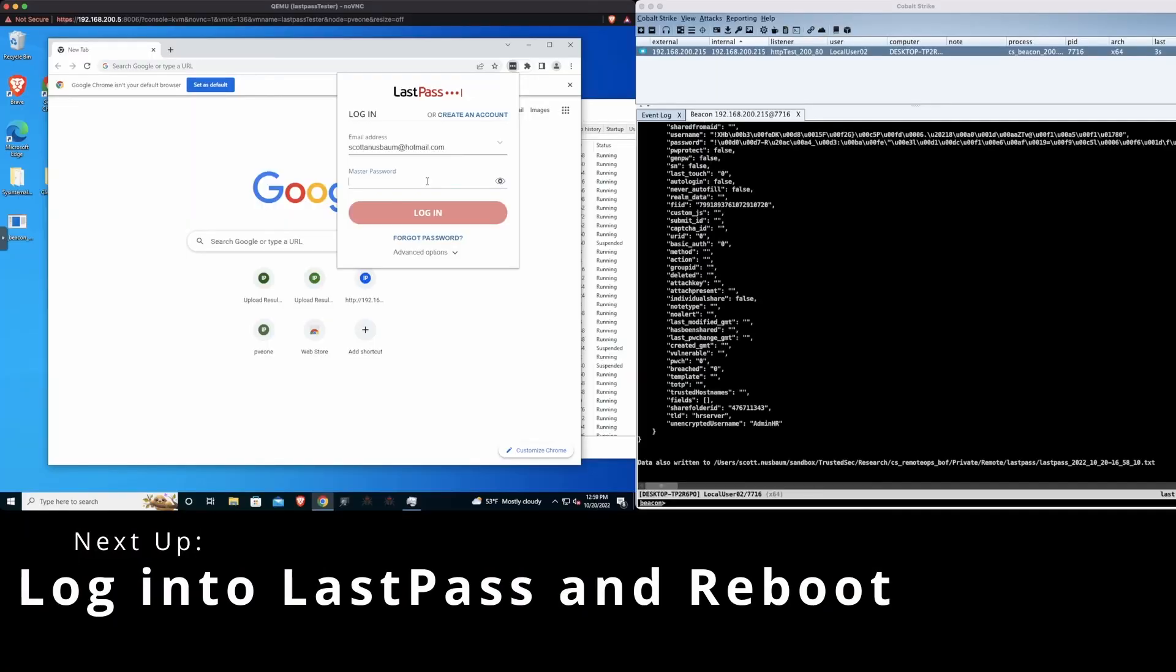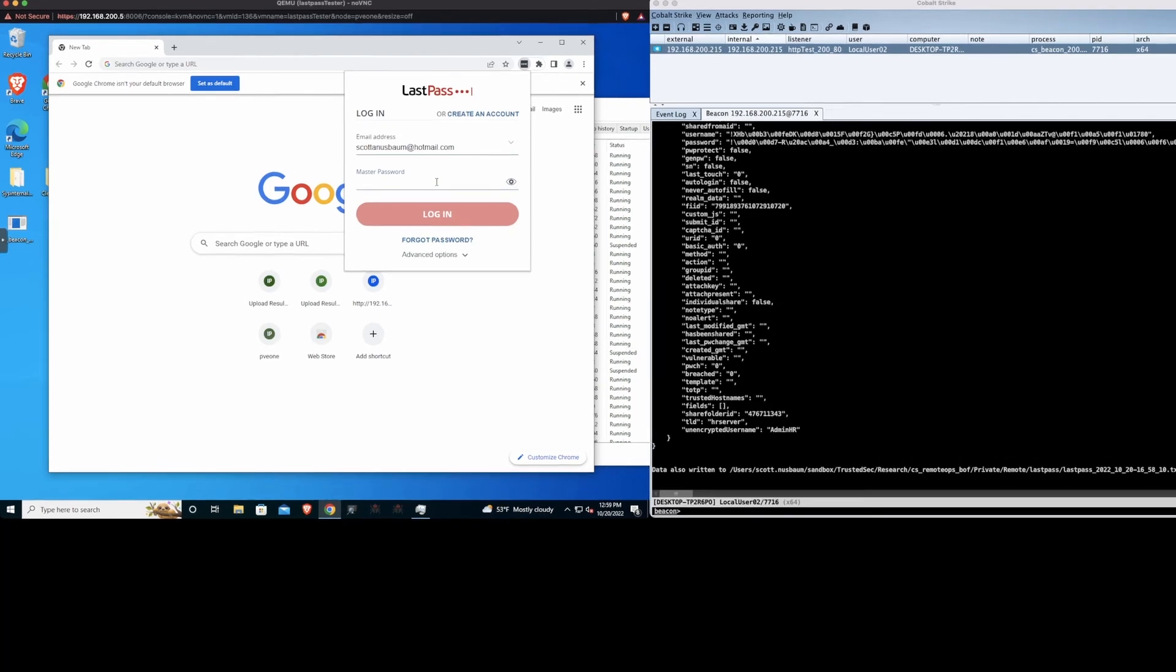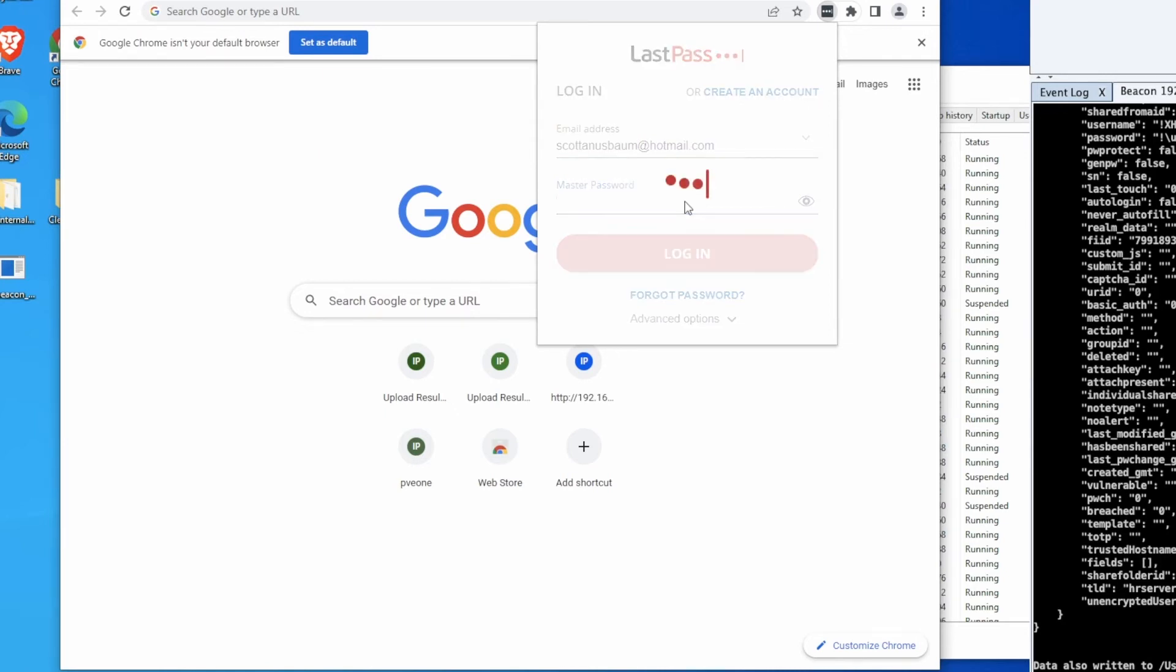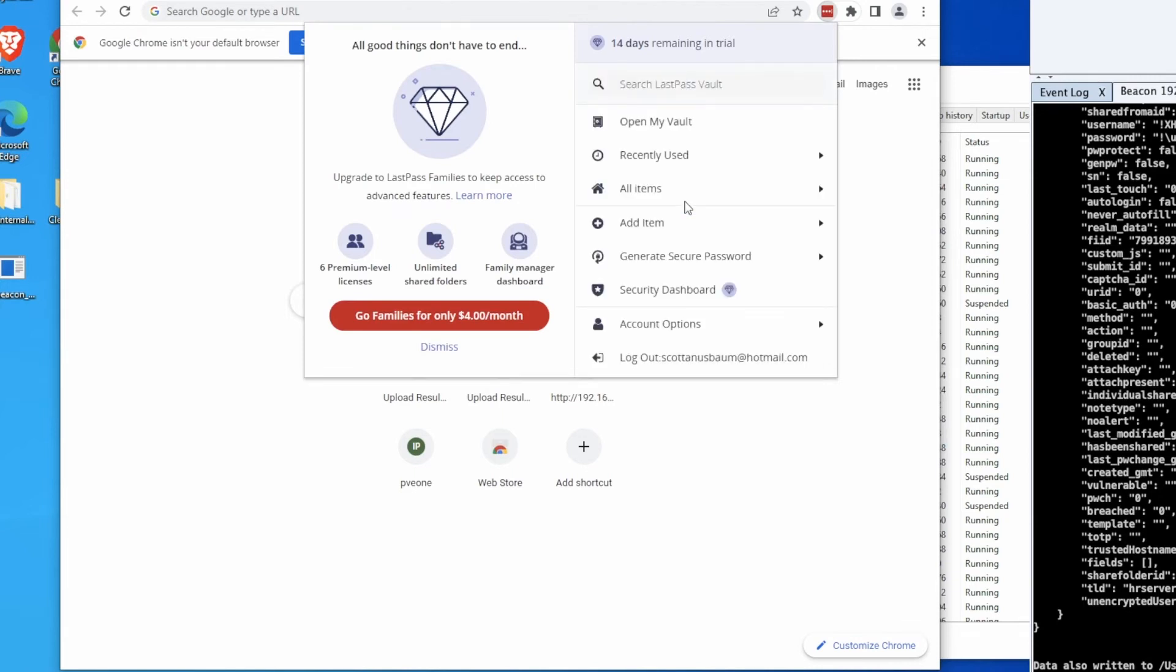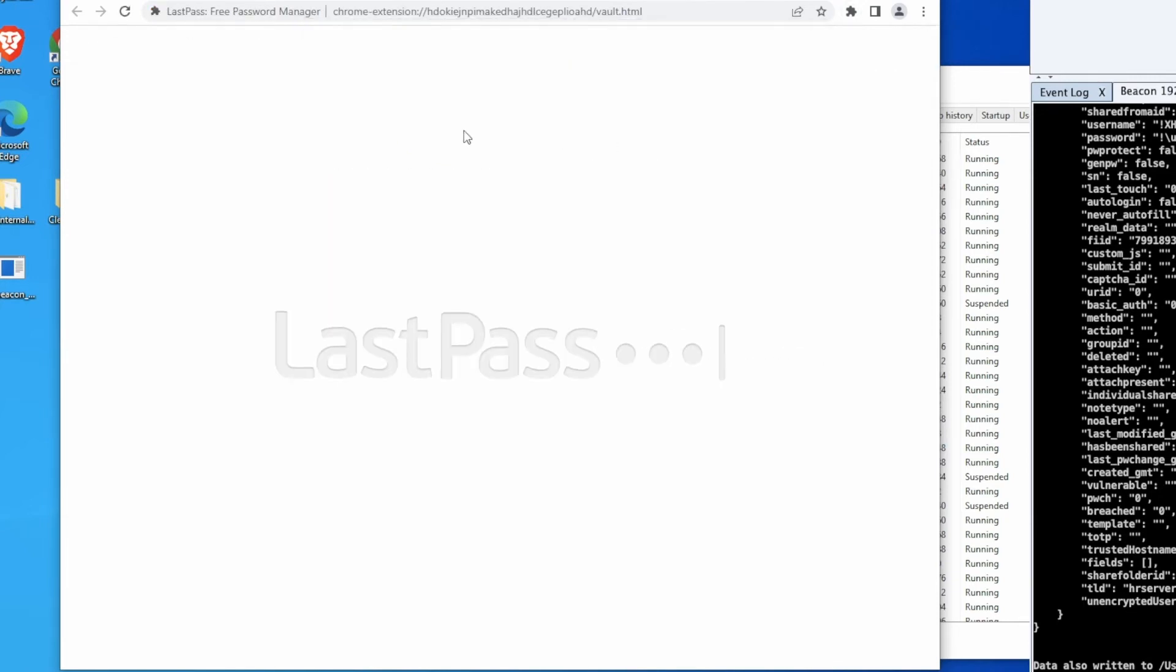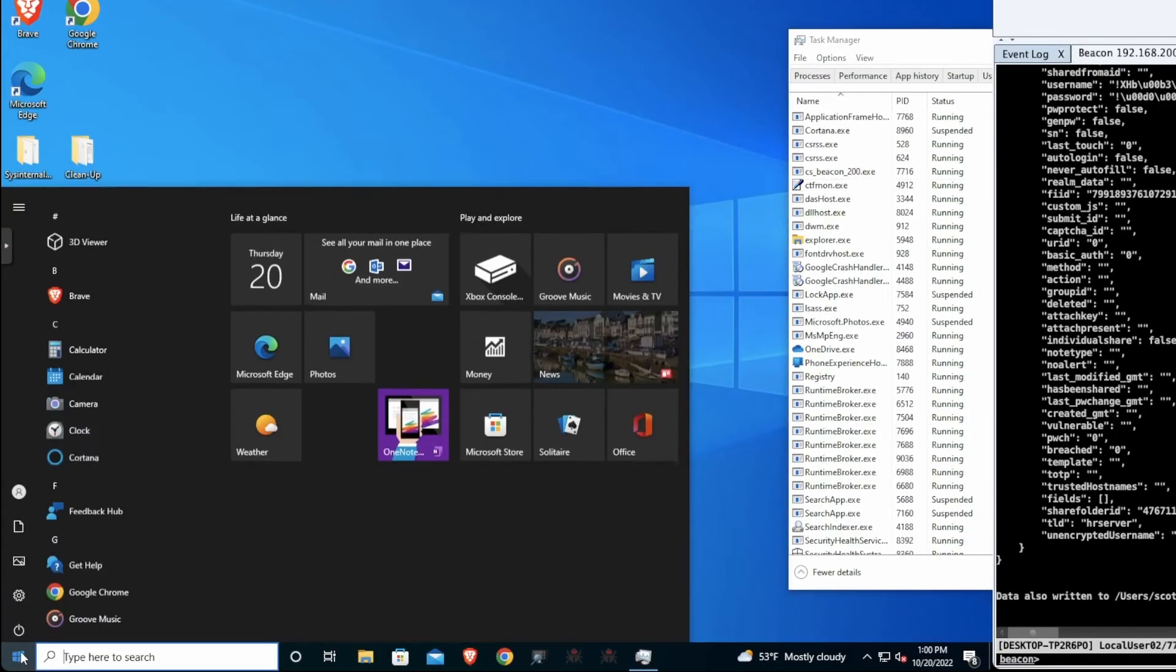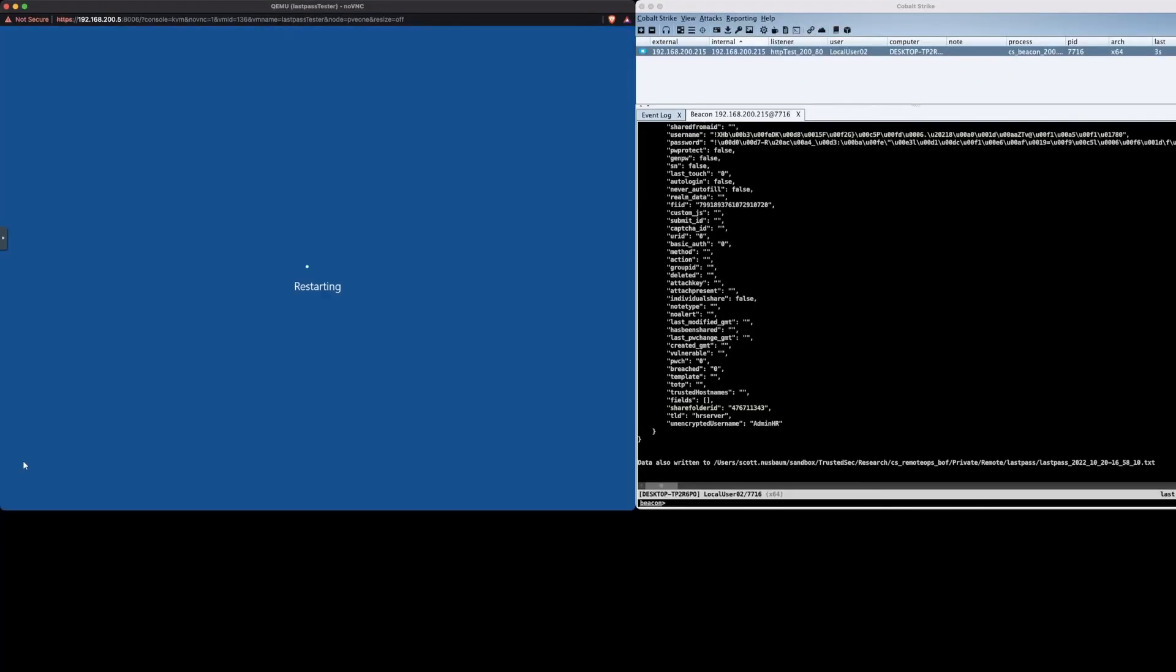Finally what we're going to do is we're going to log back into the last pass and then we're going to reboot the system while last pass is still logged in. So we're currently logged in I'm just going to open the vault for the fun of it. We have the information, we're going to close the browser and restart the system.